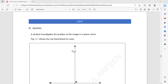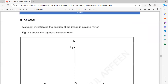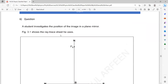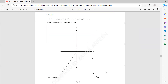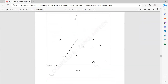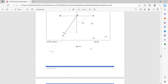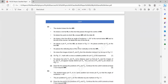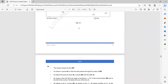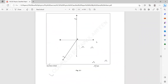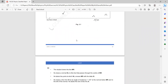A student investigates the position of the image in a plane mirror. Figure 3.1 shows the ray trace sheet he uses — you can see what it looks like. You just have to follow the instructions for these questions. The first instruction: the student draws a line MR, which you can see is already drawn.